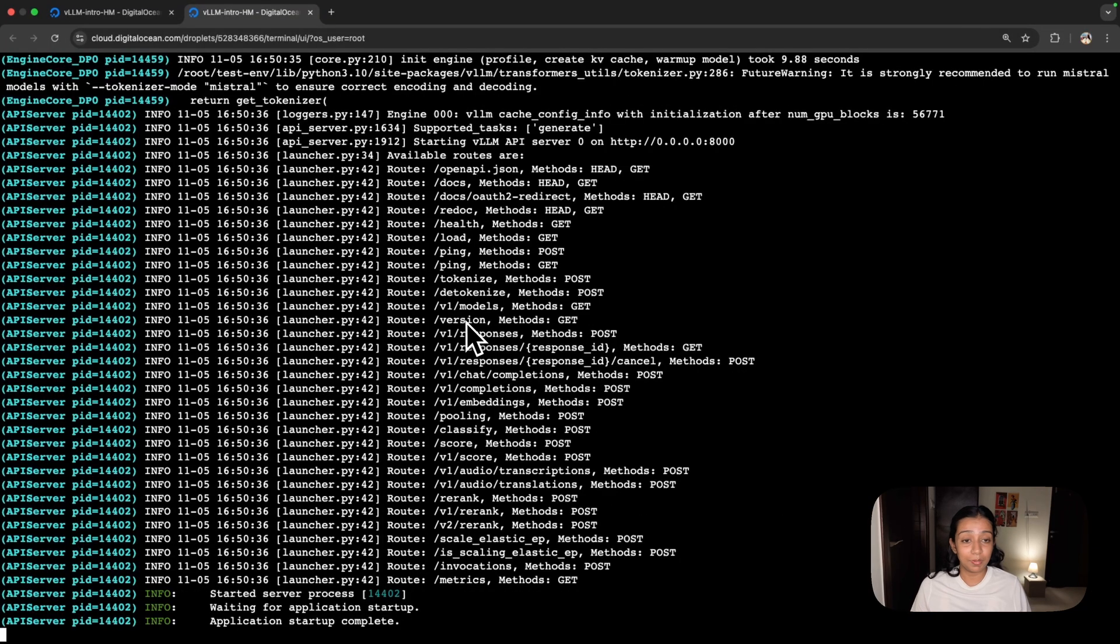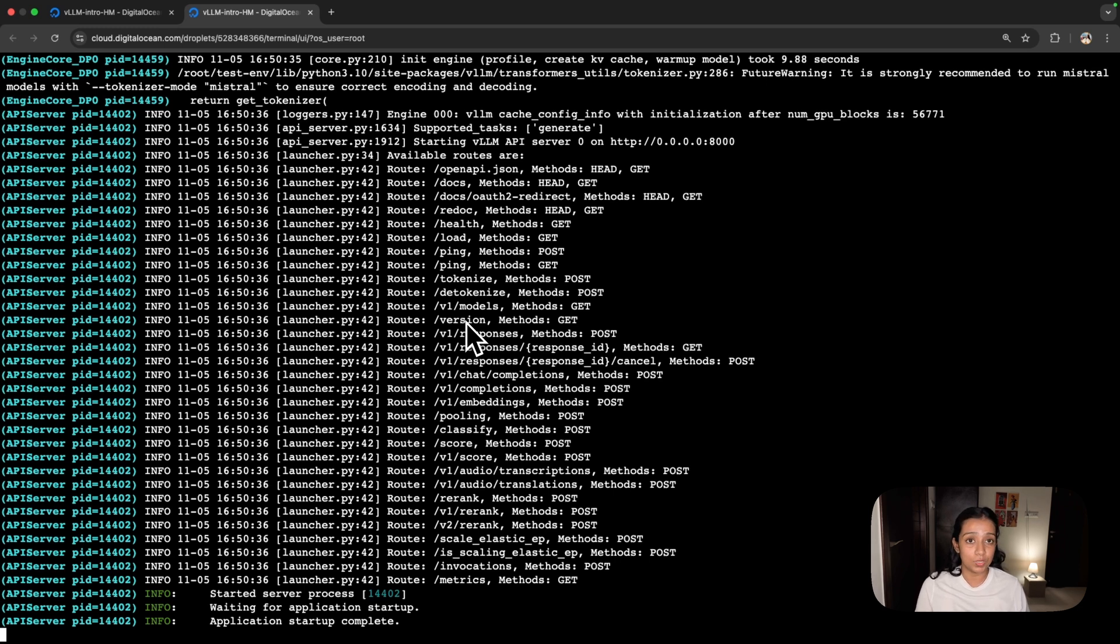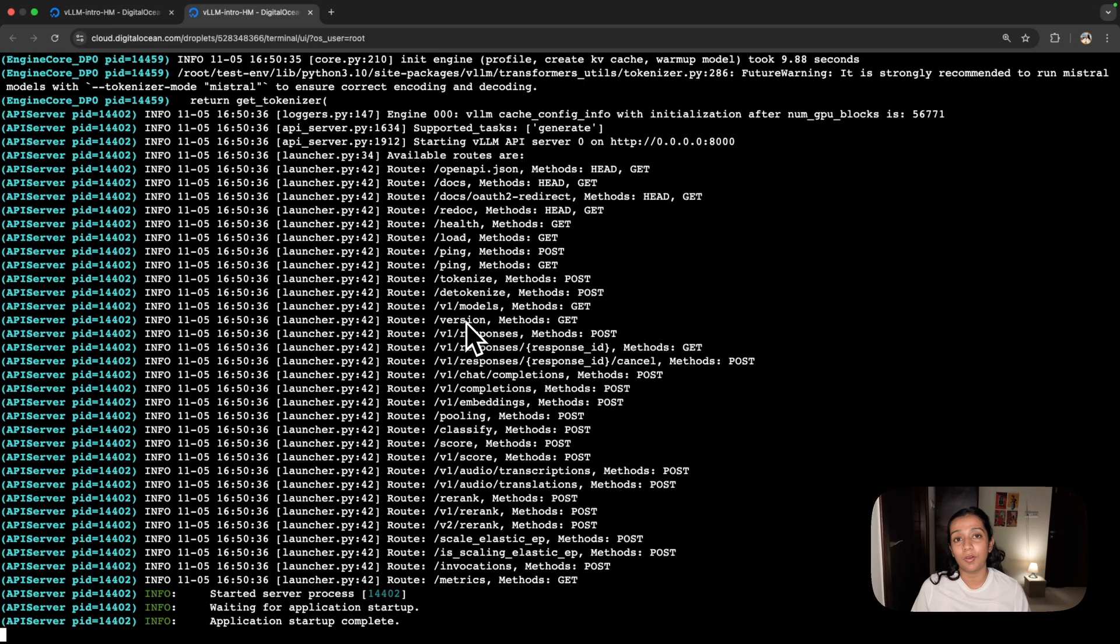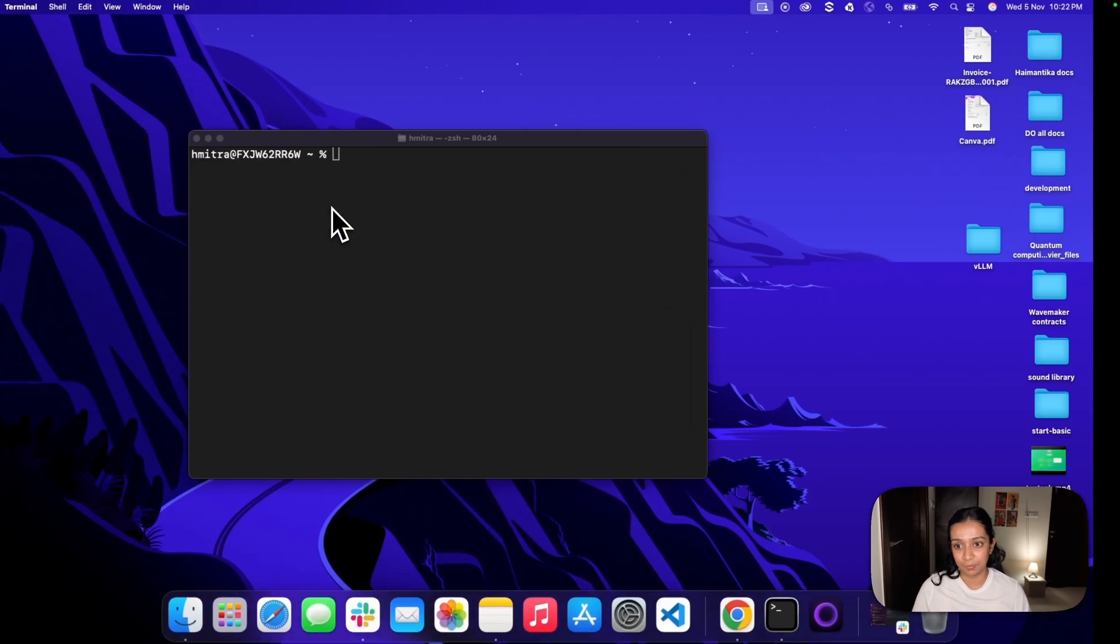The command has successfully run. What's happening here is VLLM has loaded and downloaded the Mistral model into GPU memory and launched a local API server on port 8000, which we'll be testing on our local environment in a few minutes.